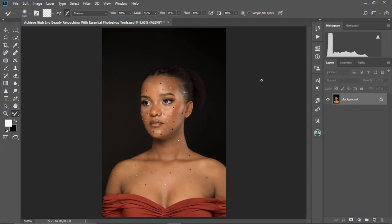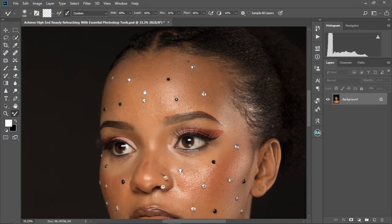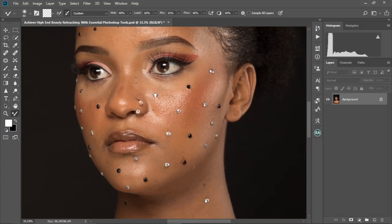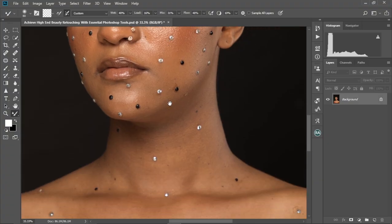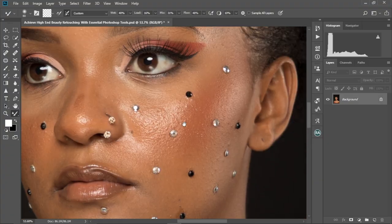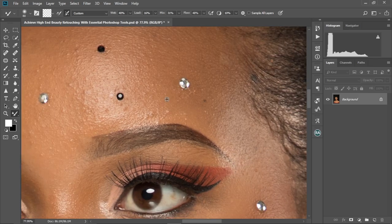Alright guys, so we have another beautiful image over here and we're gonna attempt to make the best out of it. As you can see, we have some kind of decorative stuff on her face, and it's looking nice — the image is nice too. But then it's gonna be a little bit of a challenge because we're gonna try to edit it without removing all the stuff on her face, which is going to be quite a challenge. But we're up for the challenge.